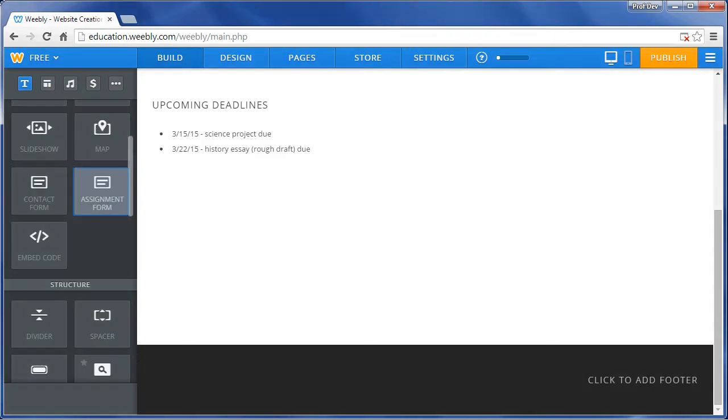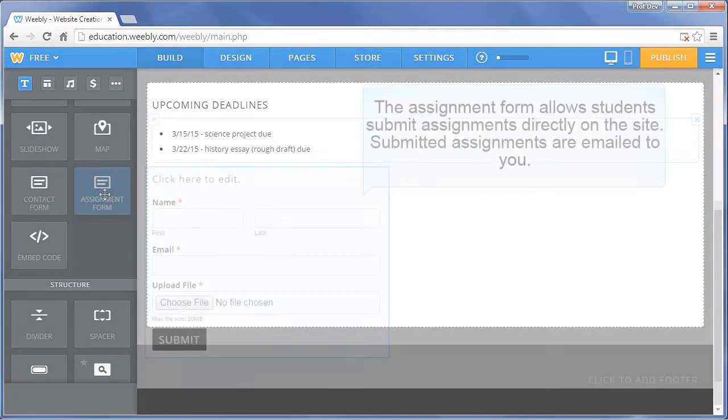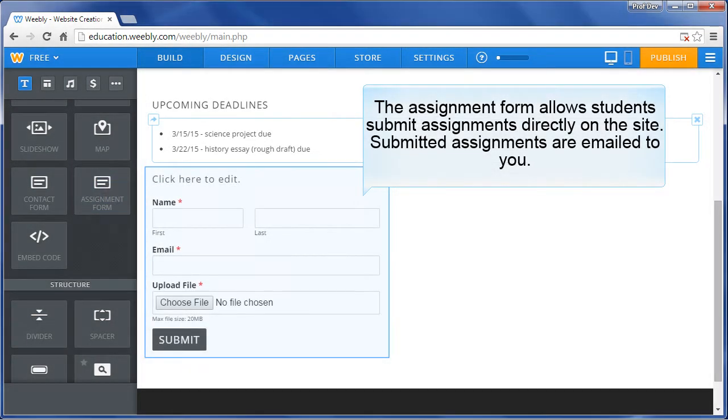A great element to add to any classroom website is the assignment form. The assignment form allows students to submit assignments directly on the site. Submitted assignments are then emailed to you.